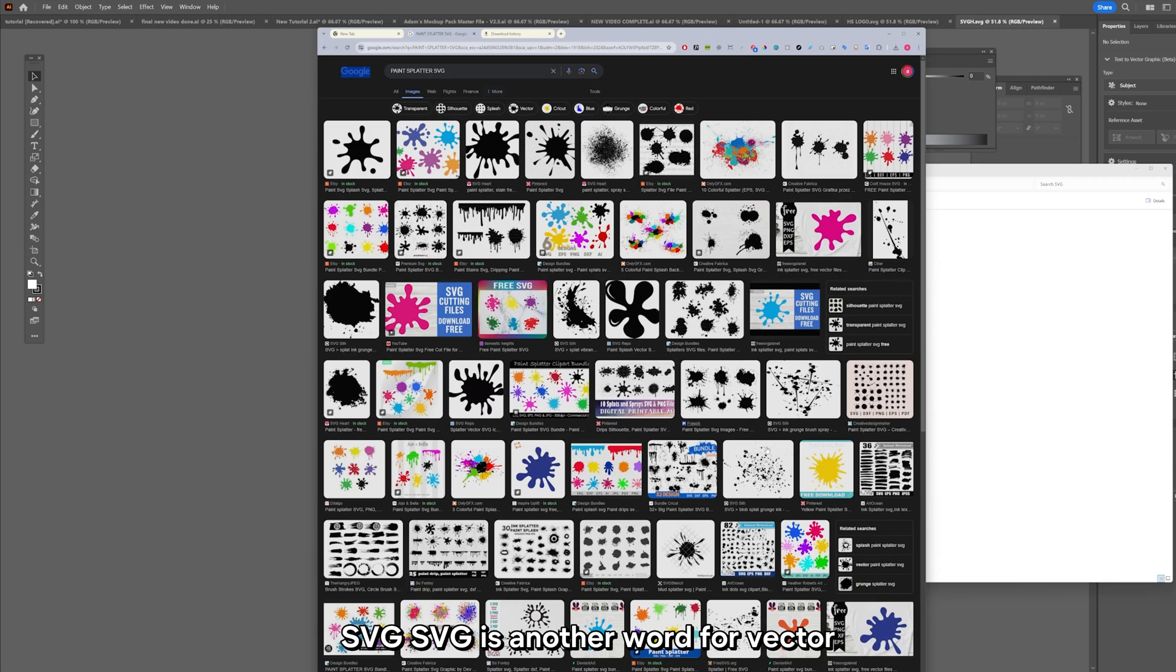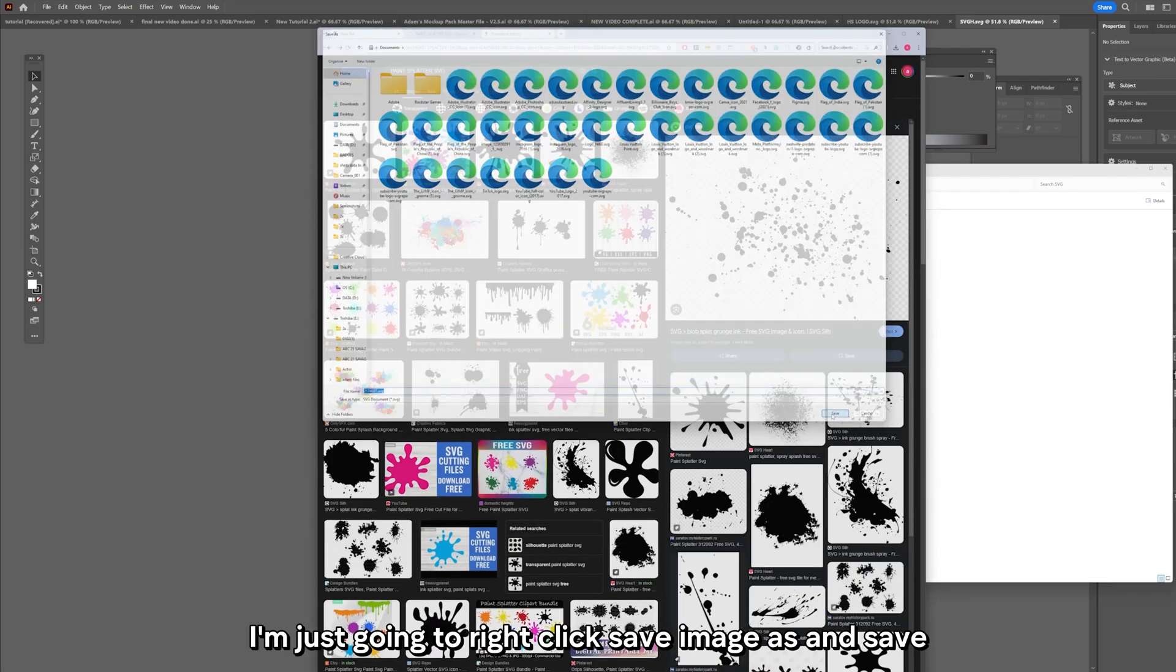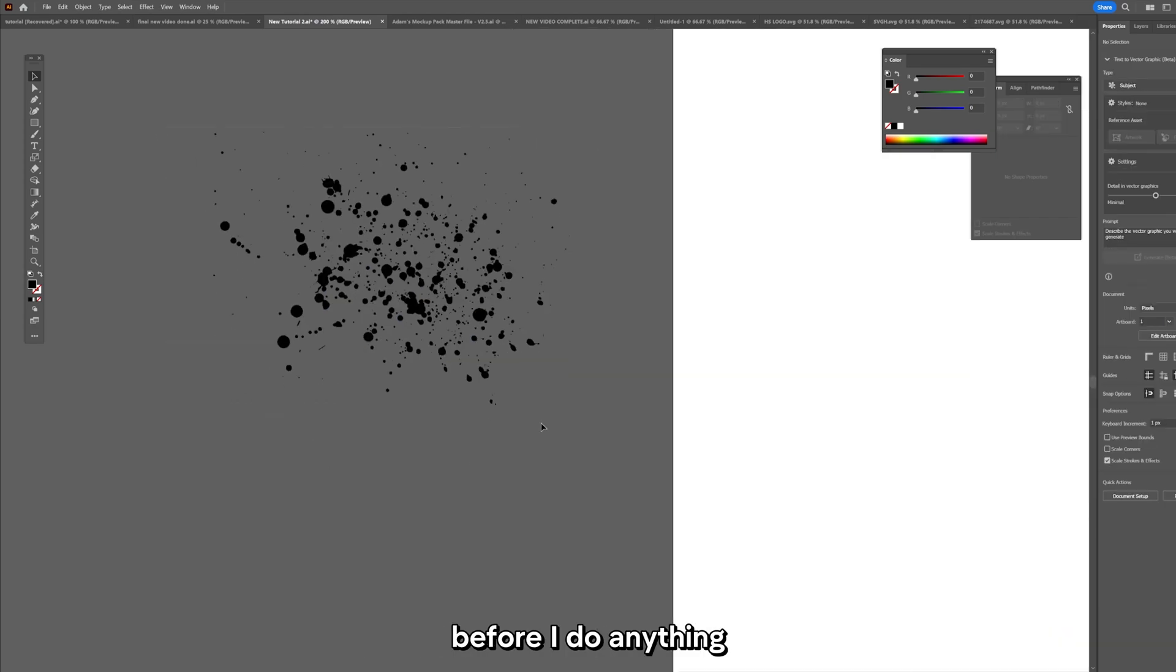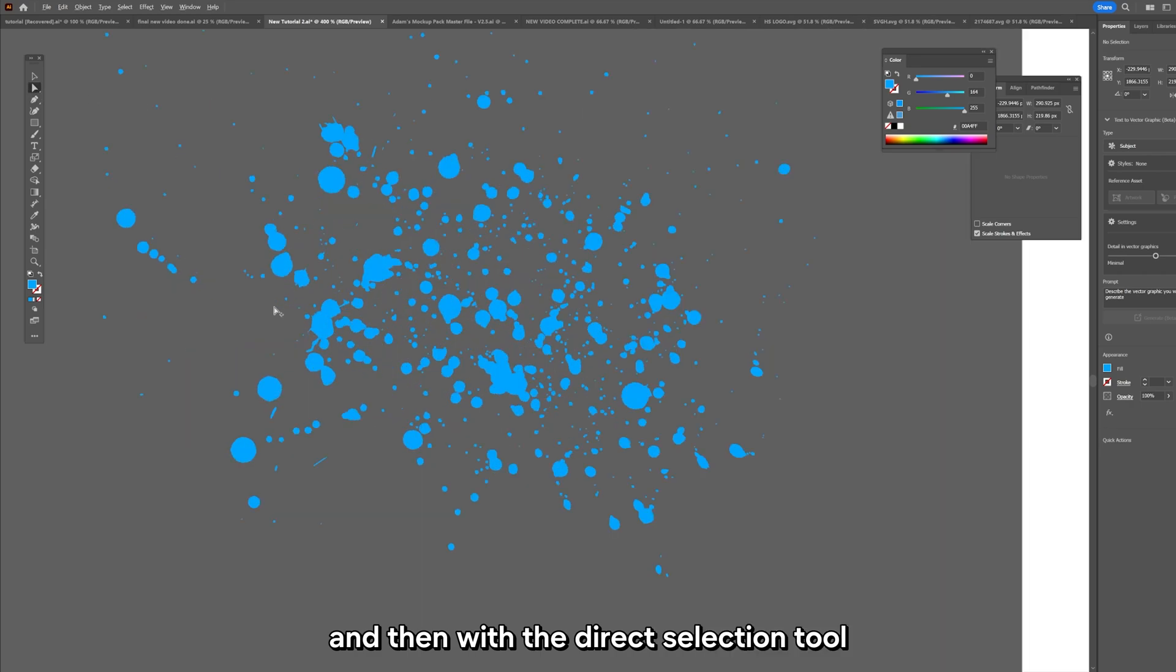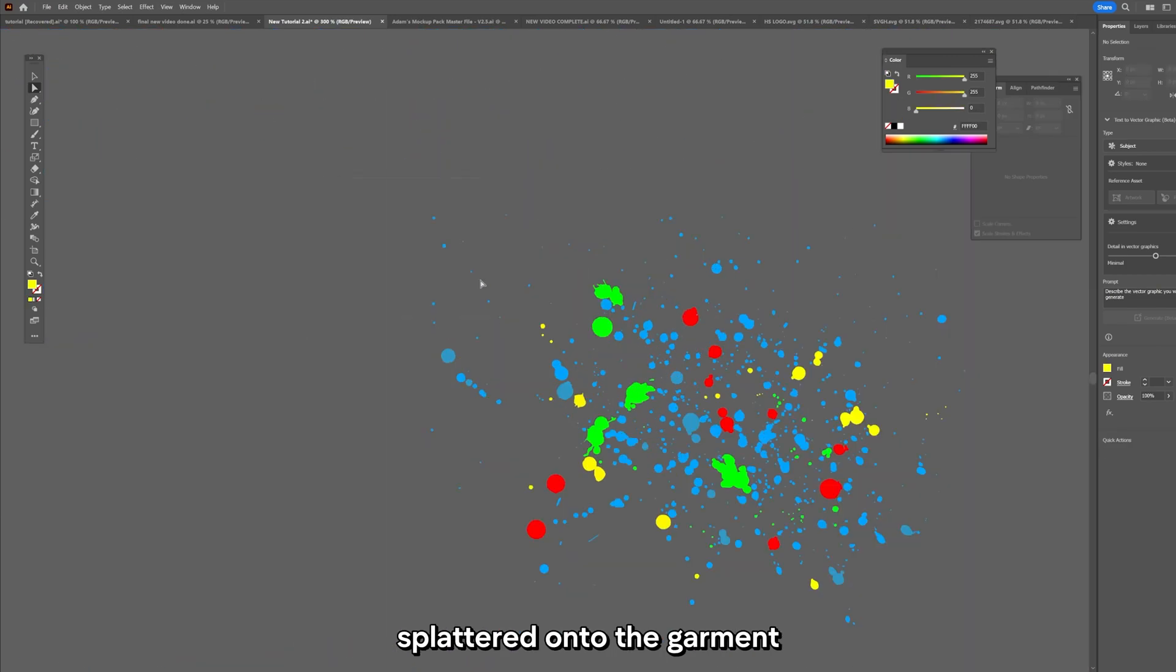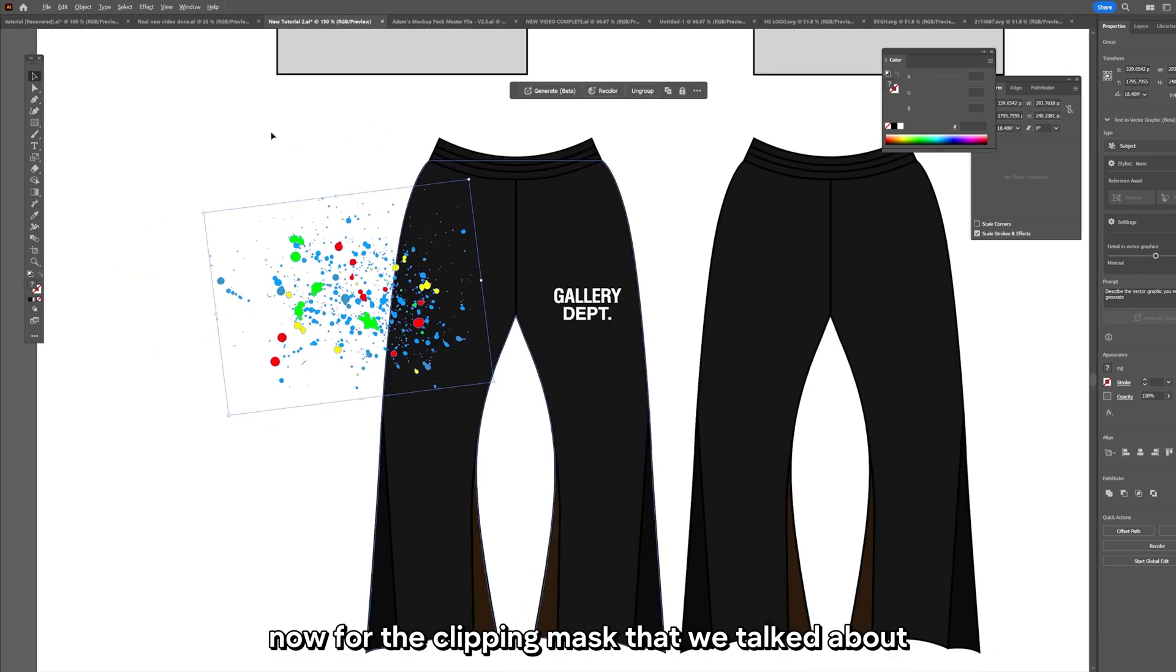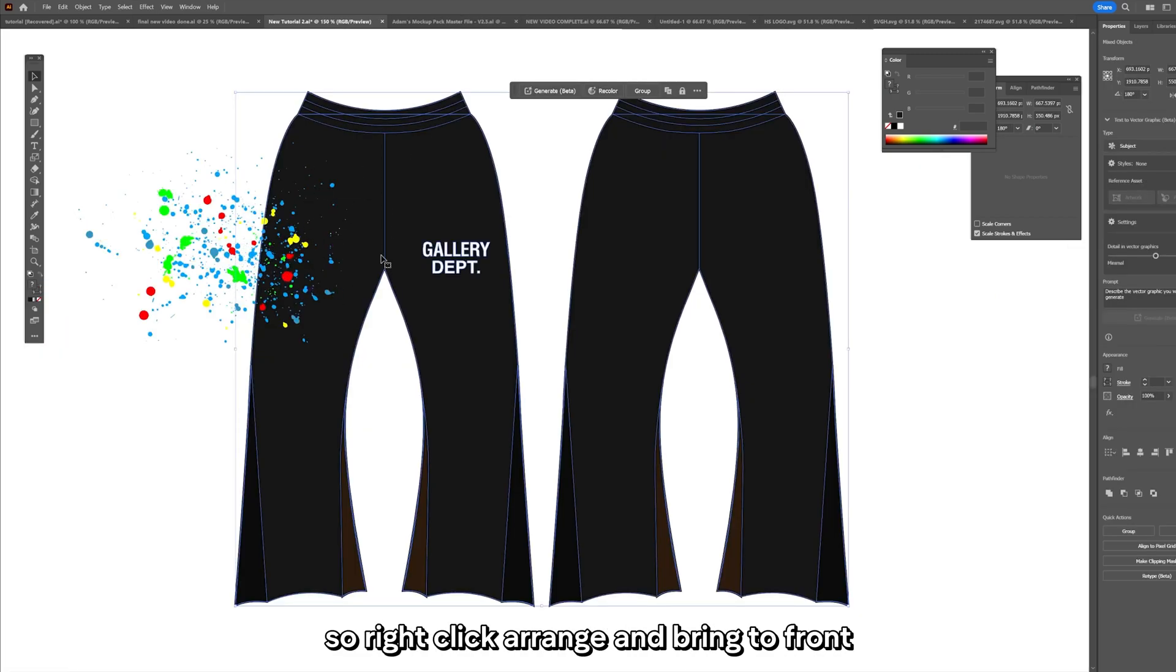Now I want to splatter paint across the edges. These are going to be inspired by Gallery Dept. I'm going to get their logo, do the same as before - image trace, black and white logo. I'm going to go to Google and just search paint splatter SVG. SVG is another word for vector. I'm just going to right click save image as and save. This is saved as an SVG that you can just drag in. Copy and paste this into where our mockups are. Now I'm going to change the colors of this before I do anything. I'm going to start with making it all blue and then with the direct selection tool I can select all of the individual blobs.